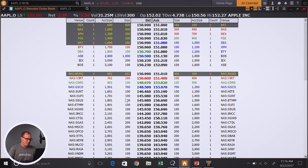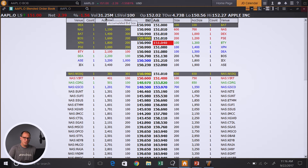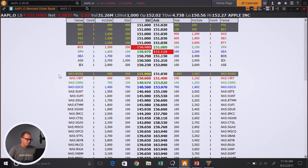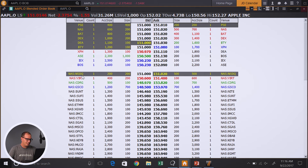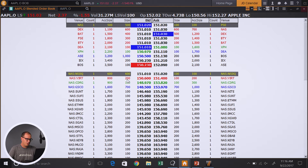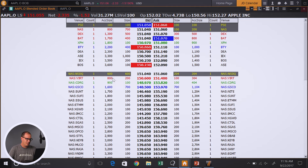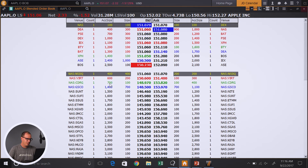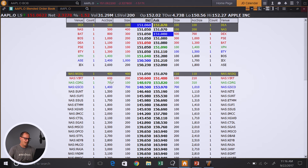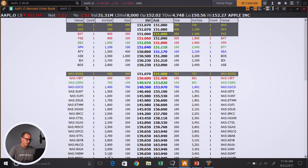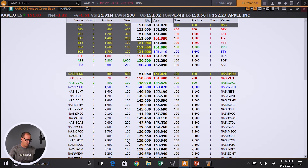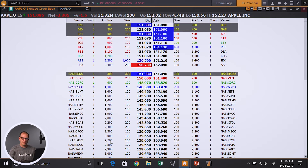You have this column for size, and then you have this column which is accumulated size. This is basically a running total of all the bids up to a certain price. Up at the top here you'll see NSDQ has a bid size of 300 right now. Down below, VIRT is offering 200. If I add these two together, I get 700. Then if I take the next bid at 100, that gives me 800. Then I add 700, that takes me up to 1,600. So it's just a running tally — 2,900 would be the accumulation of all the outstanding bids on this side.